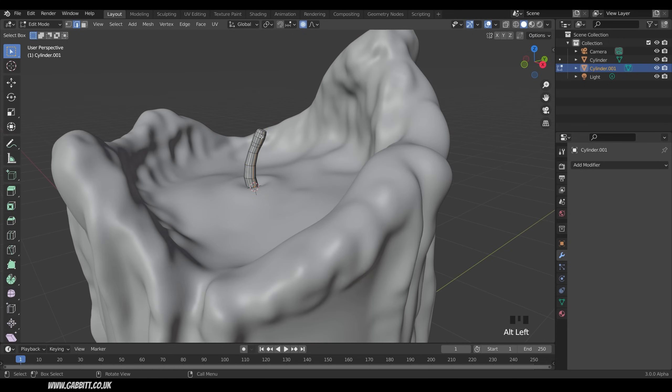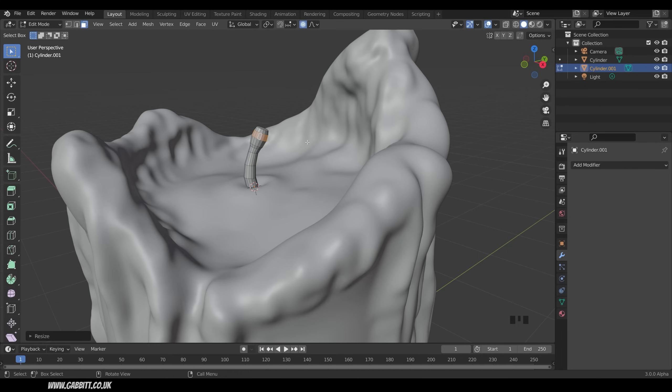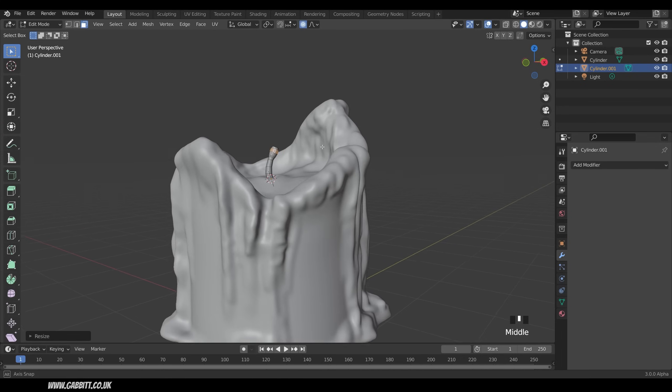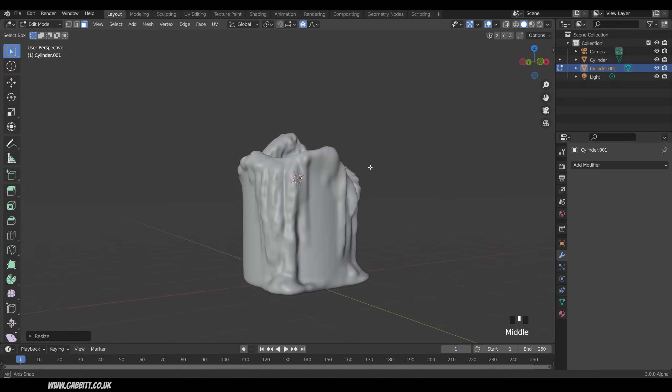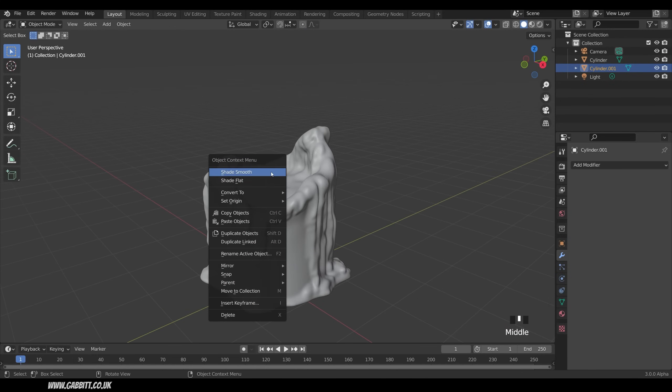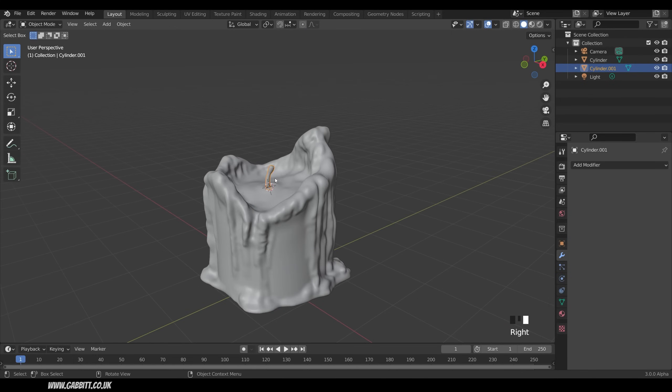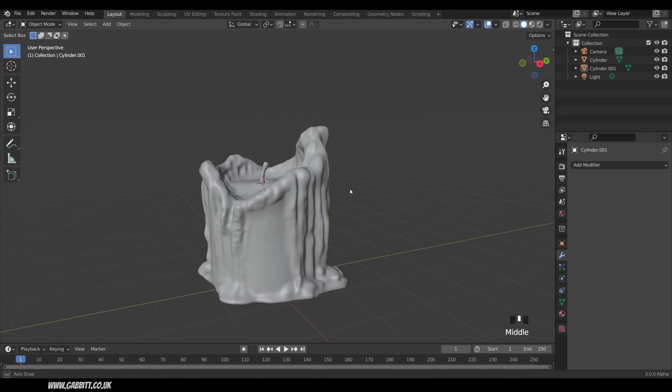So select this face loop. Sorry, into face mode. Select the face loop. Scale it up a little bit. Bring the circle of influence down. Somewhere around there. How's that looking? It's not too bad. Okay. Right-click, shade smooth. And that works as a wick, I think.